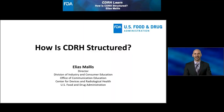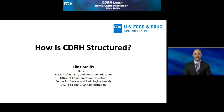Hello, I'm Elias Malis, Director of the Division of Industry and Consumer Education at the Center for Devices and Radiological Health at the U.S. Food and Drug Administration. Welcome to CDRH Learn, FDA's preeminent catalog of multimedia educational modules about medical devices and radiological products.